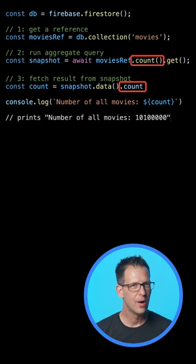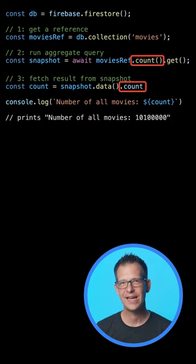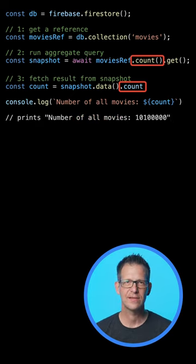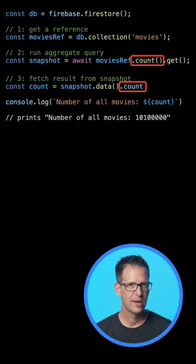Wow, more than 10 million movies. I guess I need to travel back in time if I want to watch them all.